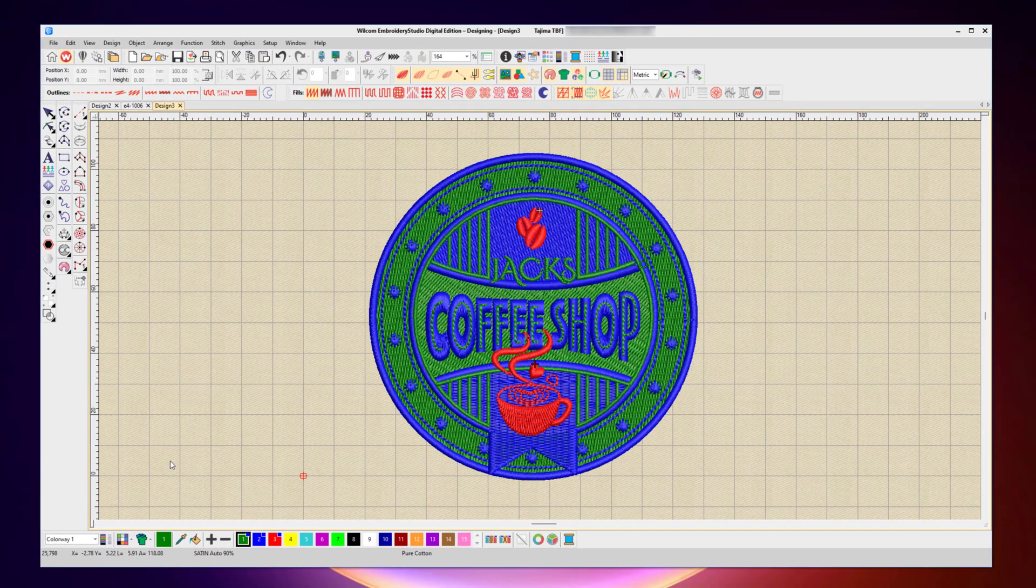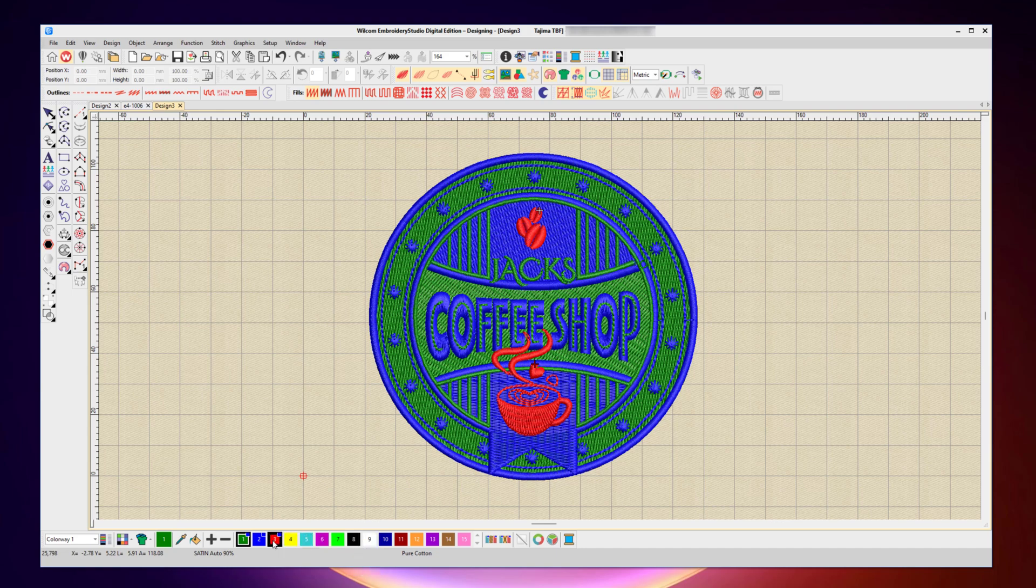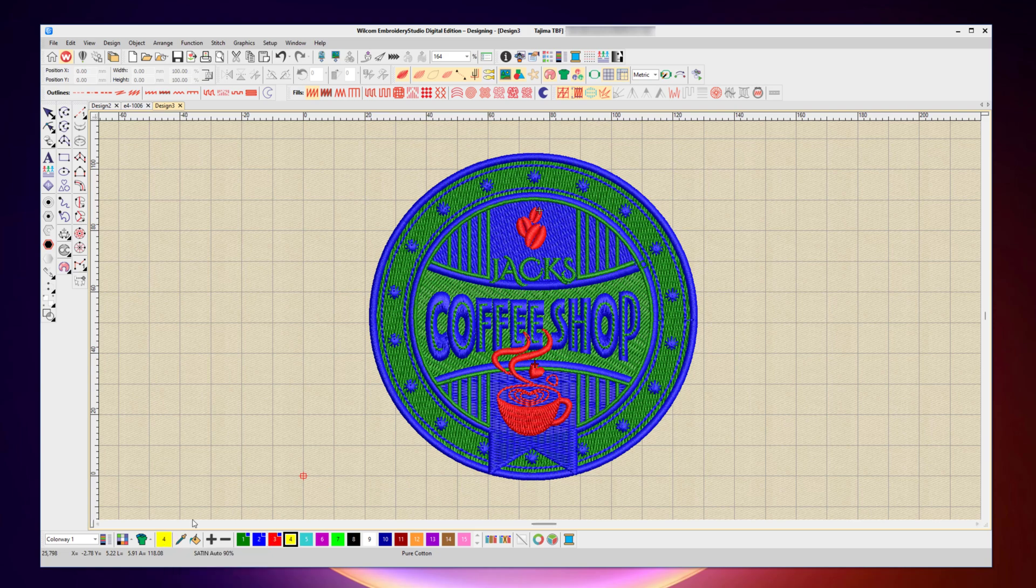Now moving along to the next section, this first green icon here shows me the active color I've got selected in my color palette. So while you're digitizing and creating new shapes, when you select a color it will highlight the active color here just to show you what your current color is selected.